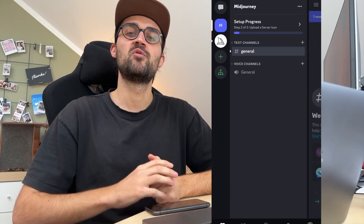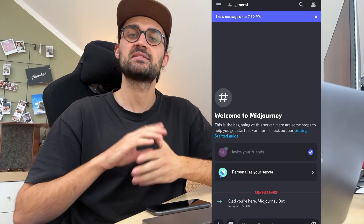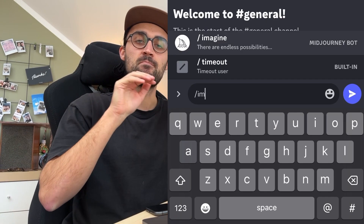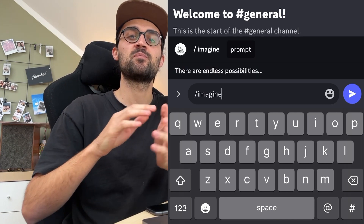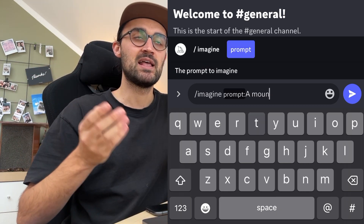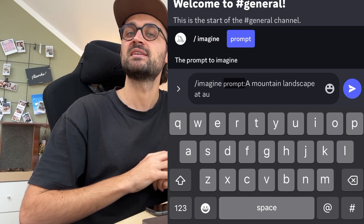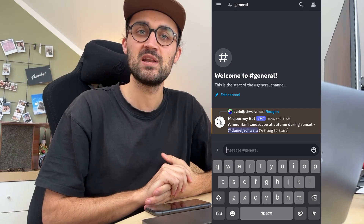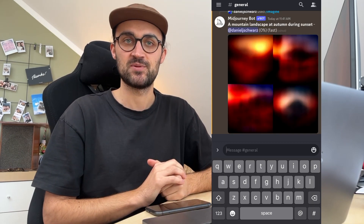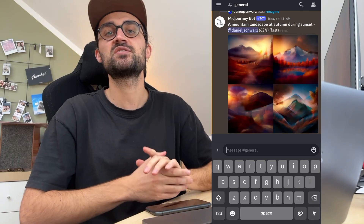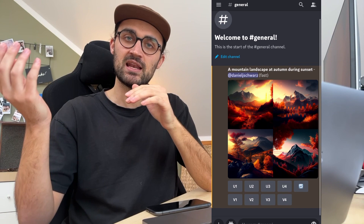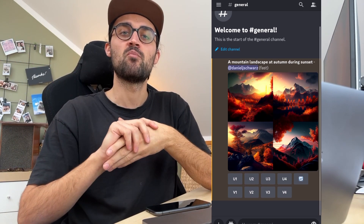Just go to your server, click on a room, and then start typing. To create an image you just have to type in slash imagine followed by a prompt — for example, a mountain landscape at autumn during sunset. Then just send this prompt and the Midjourney bot will create your AI image. You will get four pictures back, and you can decide which to scale and upscale, or you can also create more variations of a specific picture.